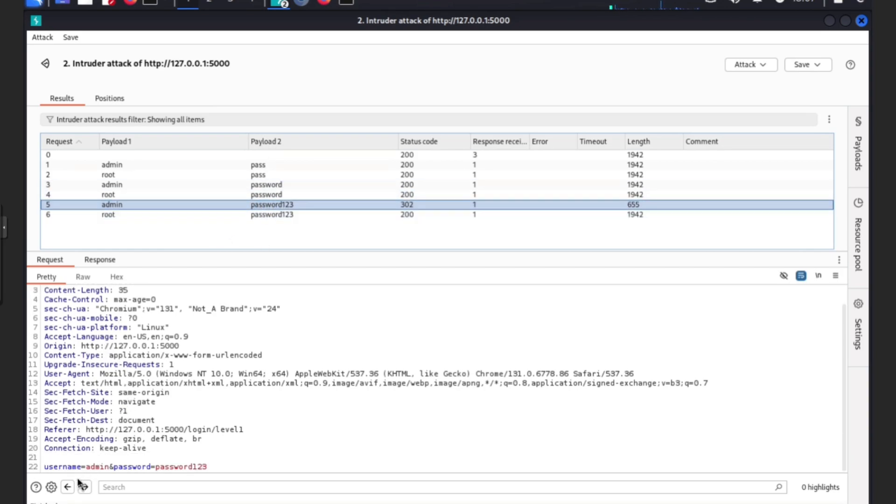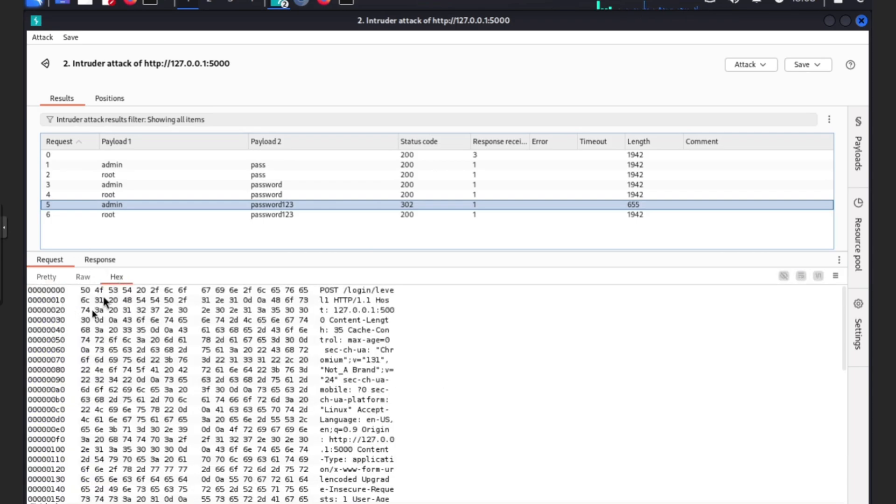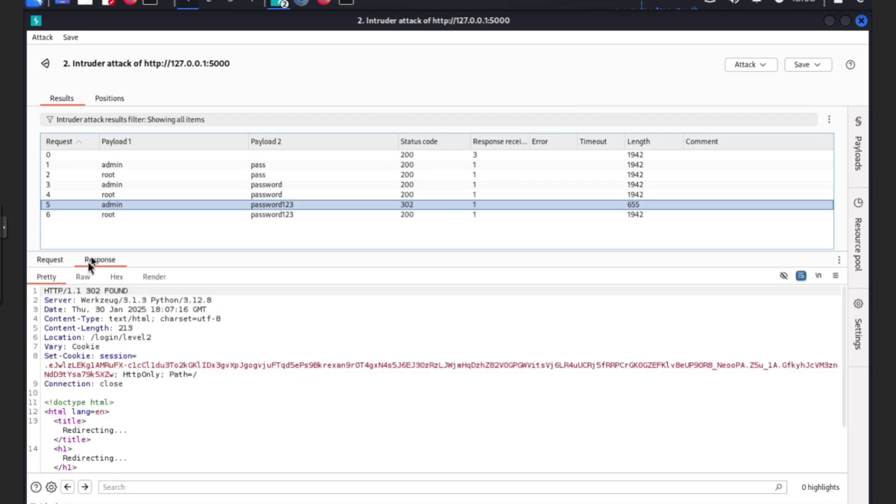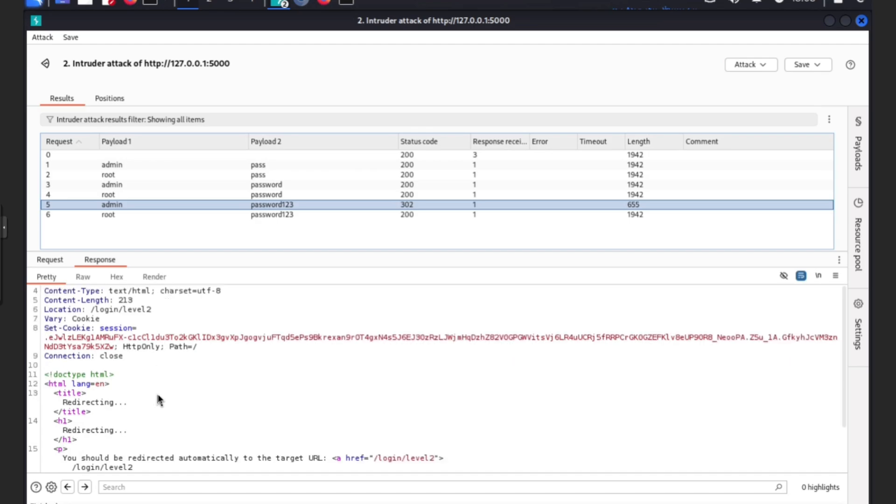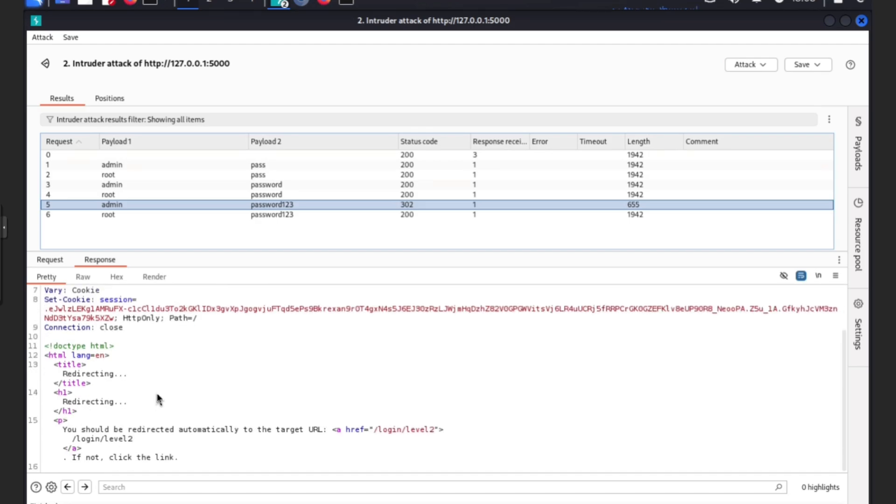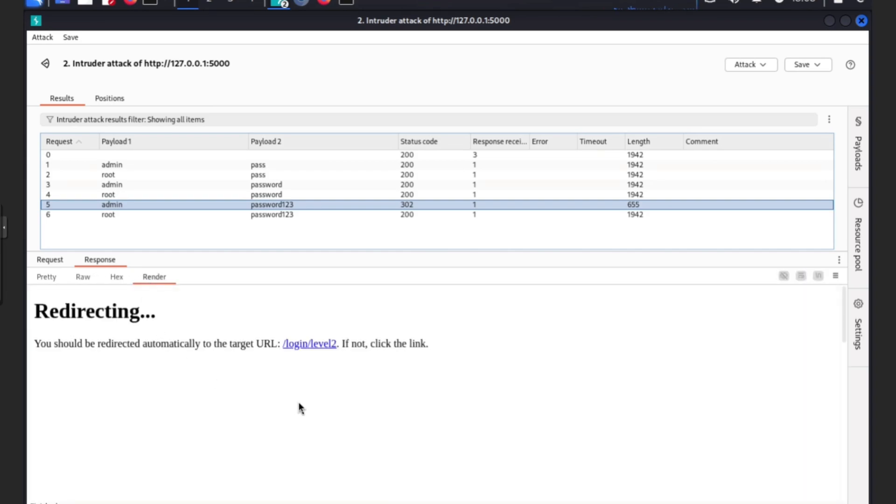How do we know if we got through? If you go to responses, here you go: HTTP 301 found. So it has found something. This is the set cookie session. What does this mean? You should be redirected automatically to the target URL level two. If not, click the link. Go to render and what happens? Completely different, we are in.